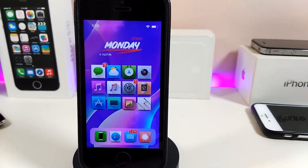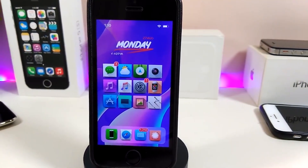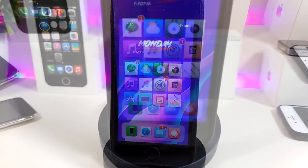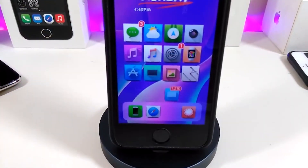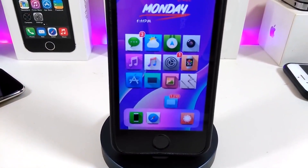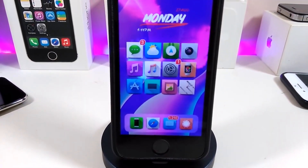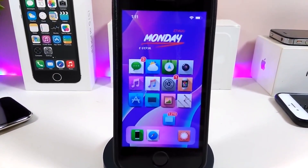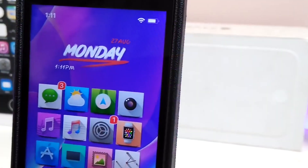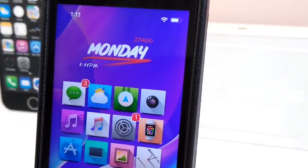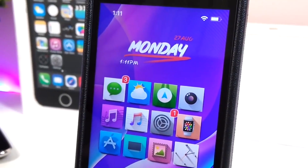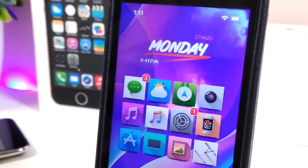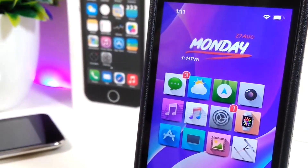Hey, what's up YouTube and welcome back to another Cydia tweaks video. In today's video I will be showing you guys some beautiful tweaks you can download on your jailbroken device. I'm talking here for those who already jailbroke their devices, starting from iOS 11 up to iOS 12, 12.1.1 up to 12.1.2.